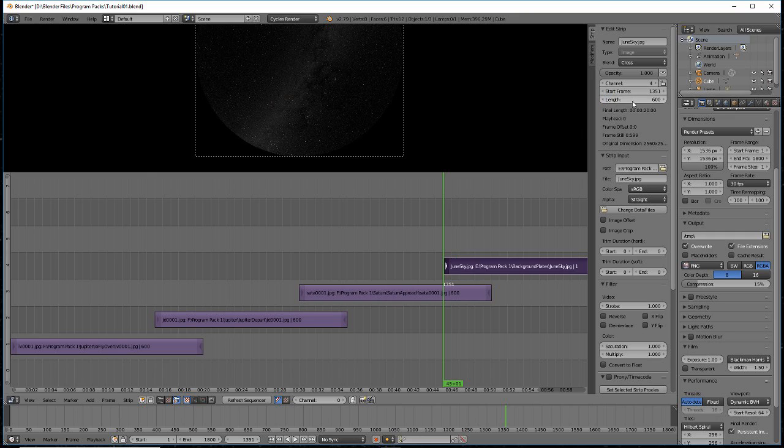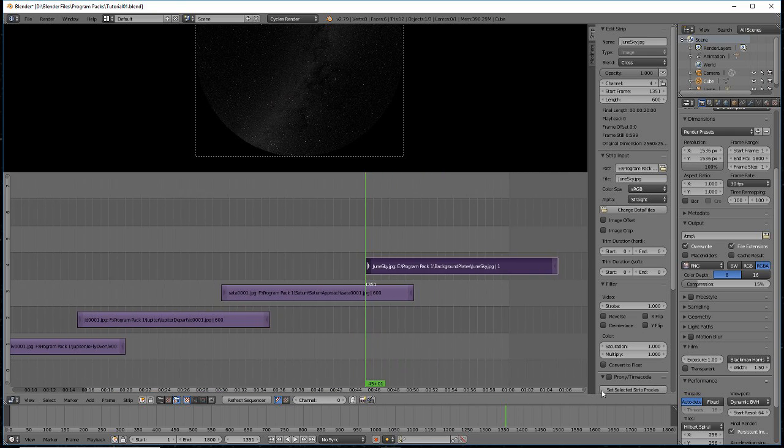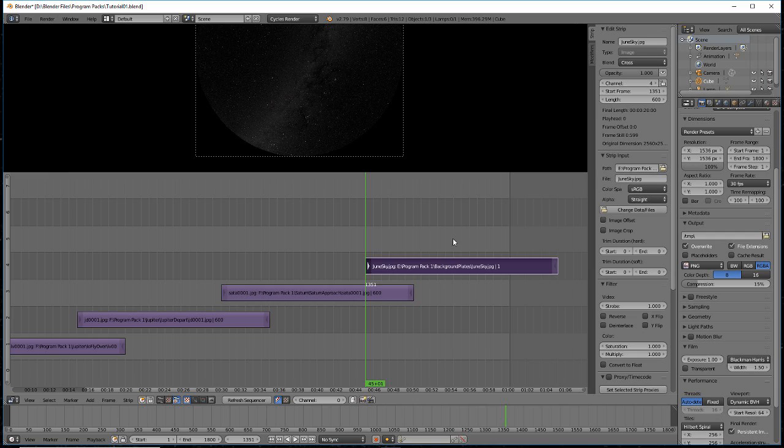That single frame will now last 600 frames, or 20 seconds. Now we're going to overlay an animated sequence over it. Make sure the current frame is set to 1351.